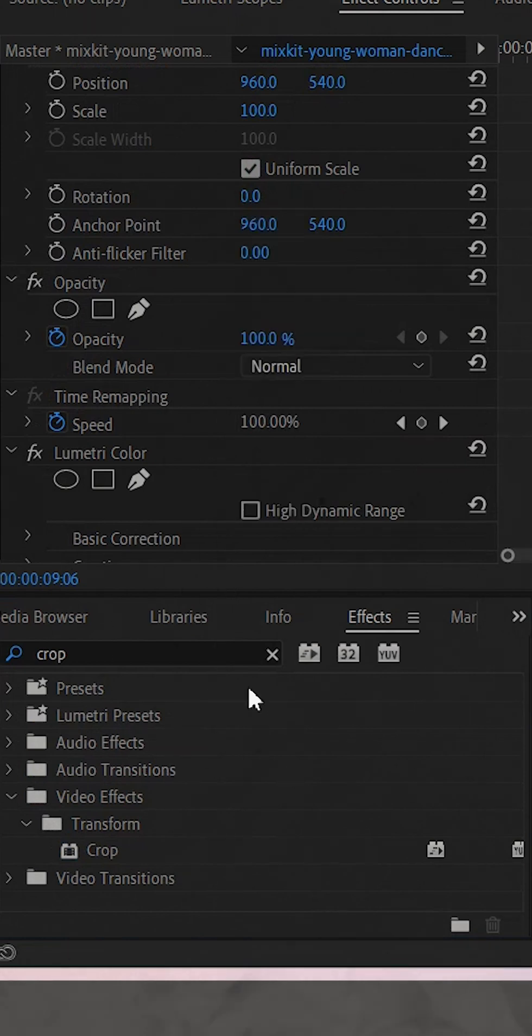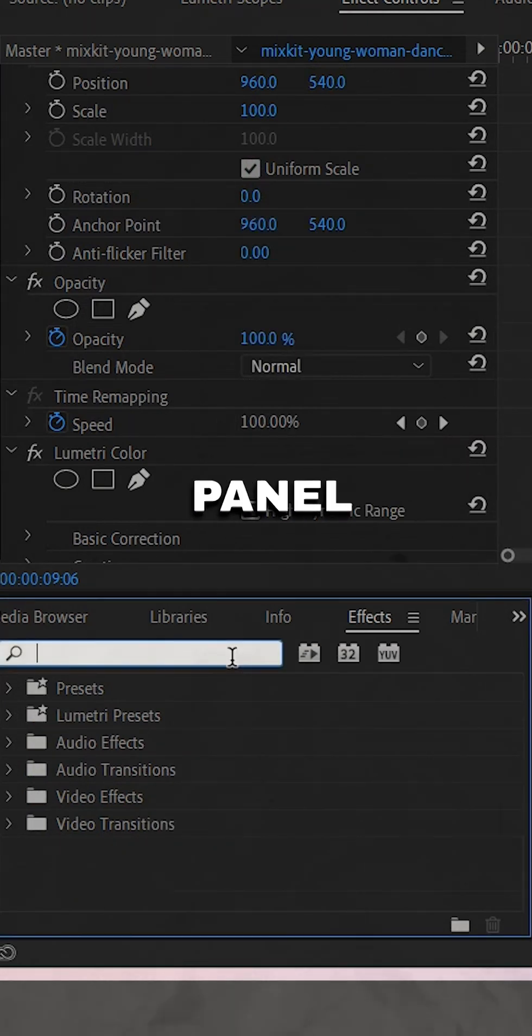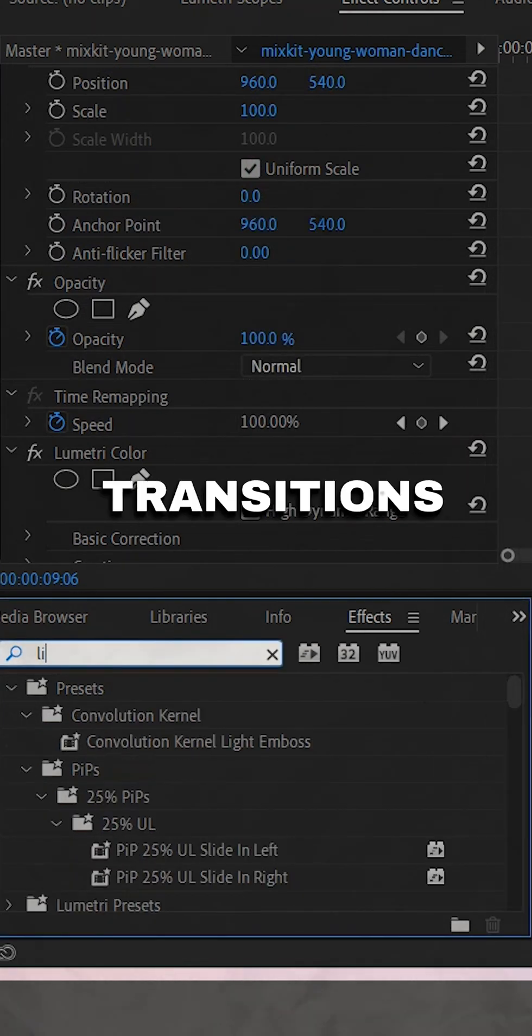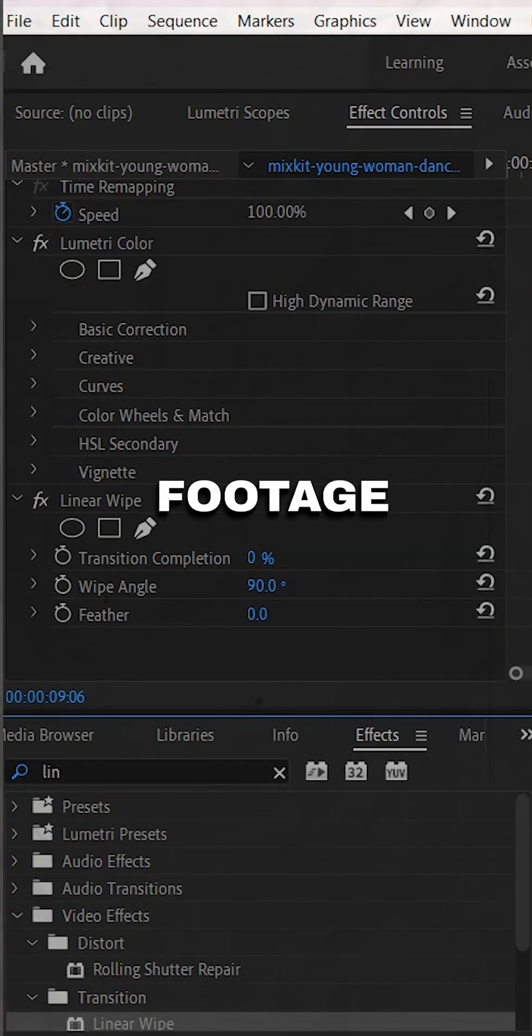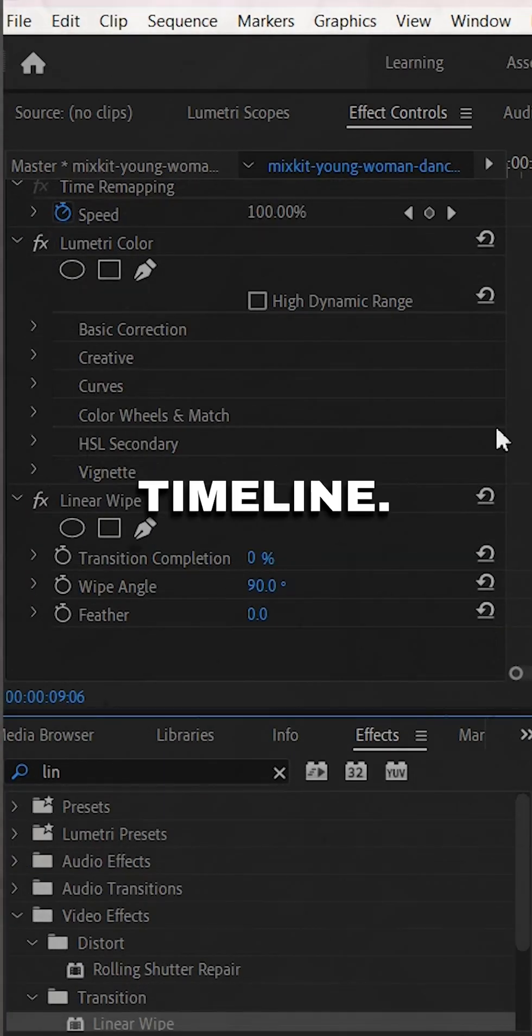You can find the linear wipe effect in the effects panel under the video transitions category. Drag the linear wipe effect onto the after footage in the timeline.